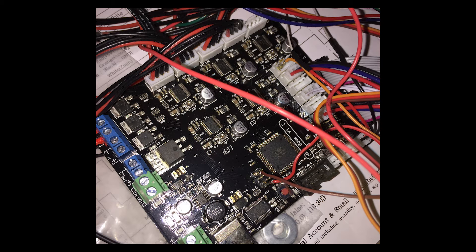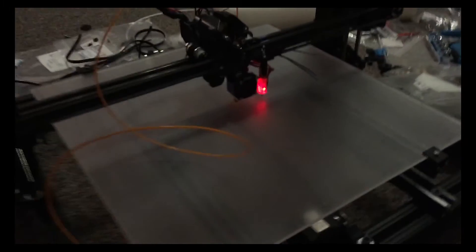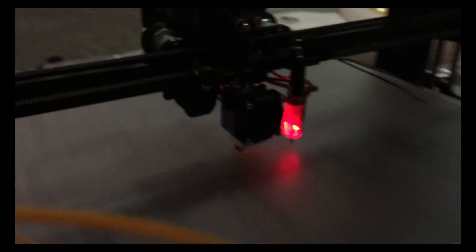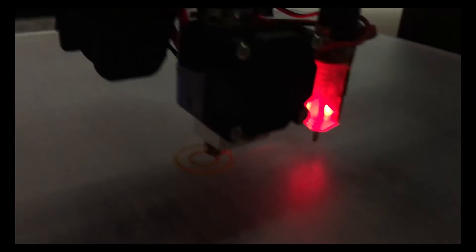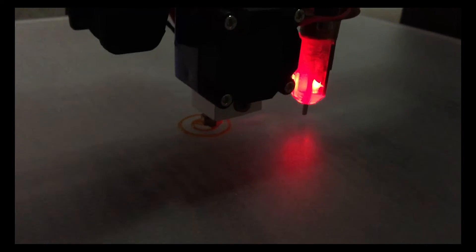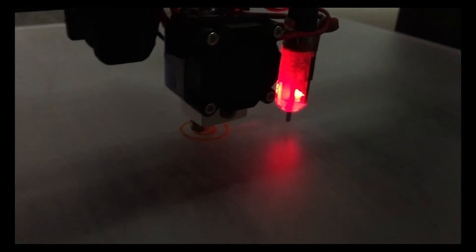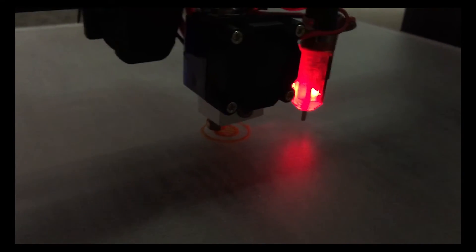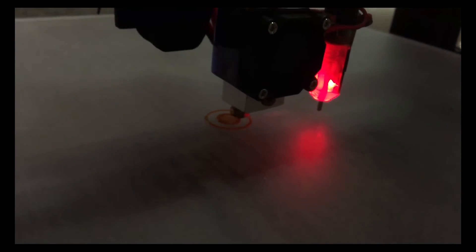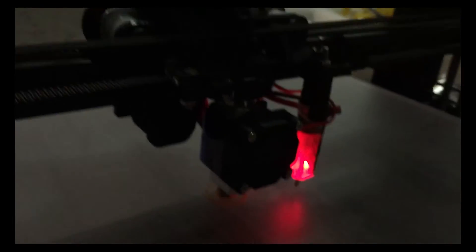The first problem I ended up running into was I was way over extruding. There's a short clip here and that was just a matter of changing the steps per millimeter on my extruder motor. That was a relatively simple fix.